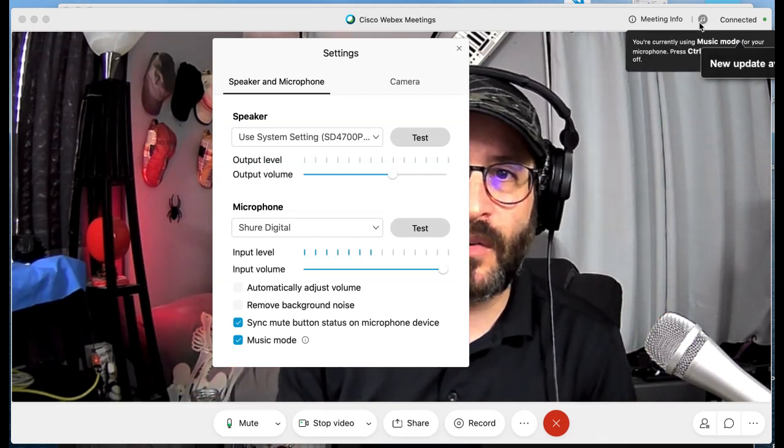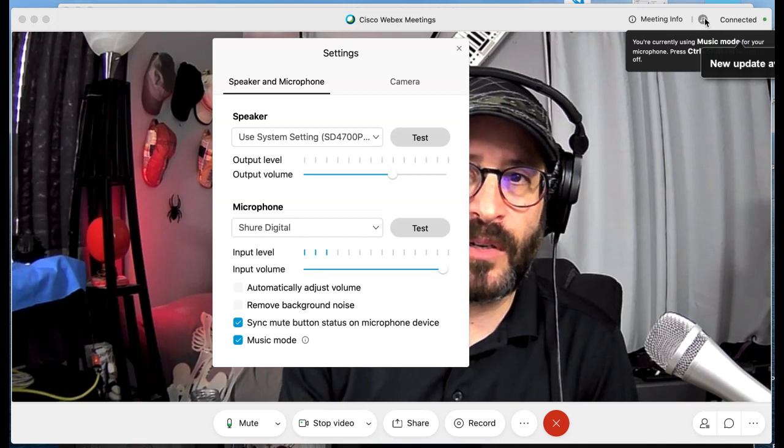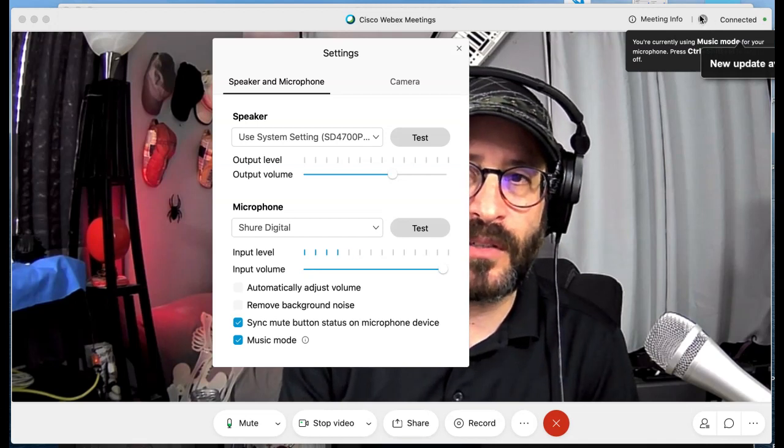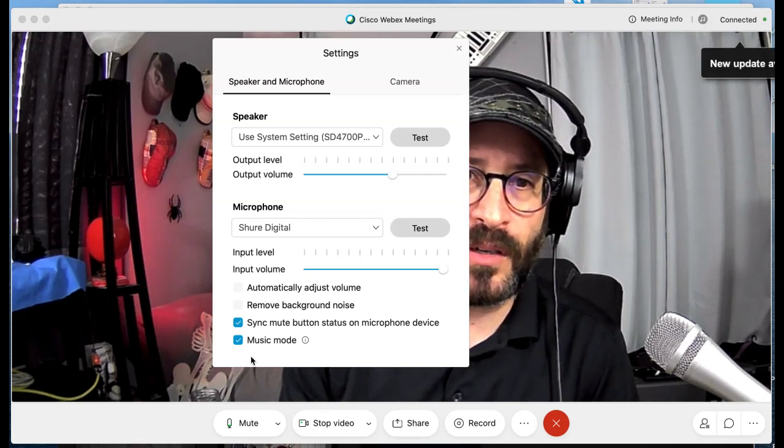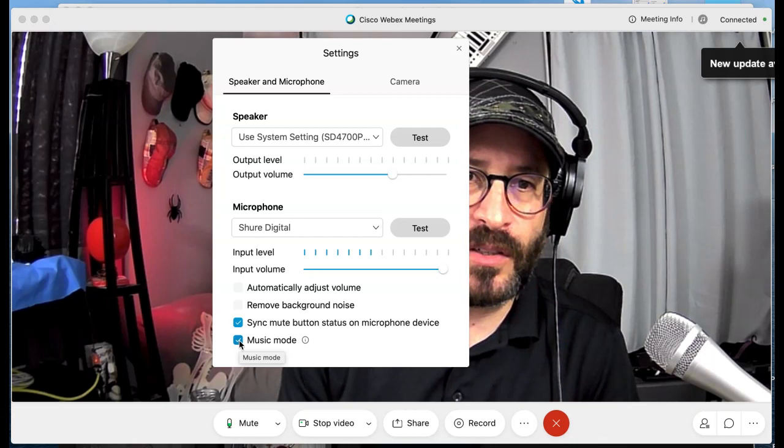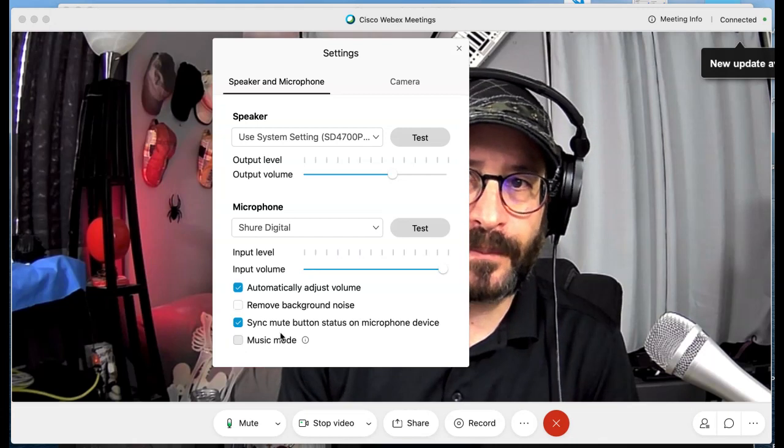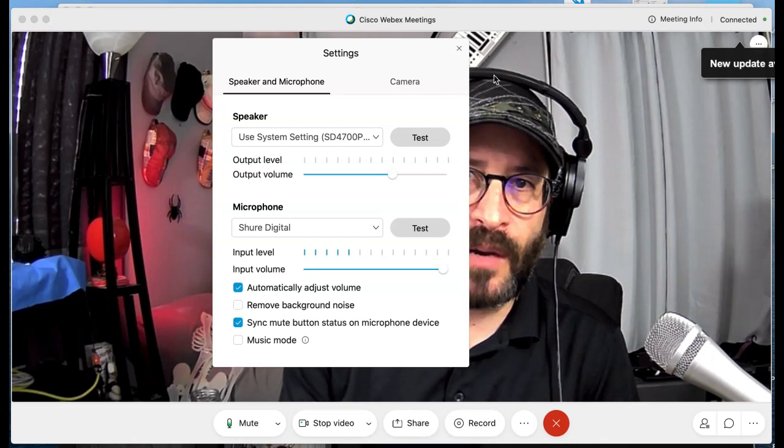You can tell it's on because there's a little icon up here of musical notes in the top right corner. I'm going to turn it off now. You see the icon went away.